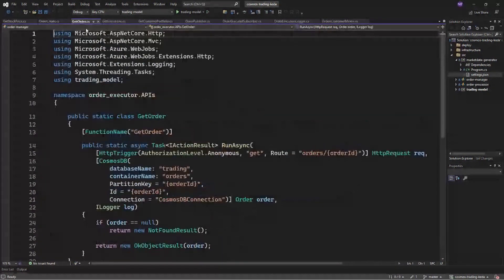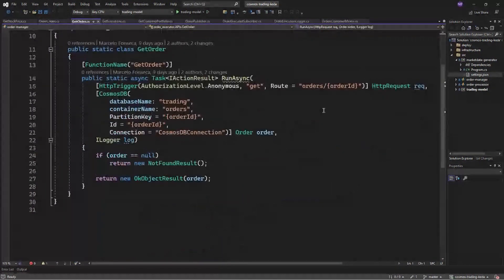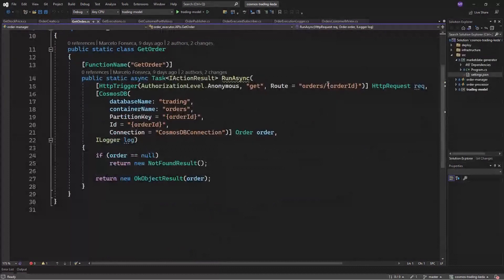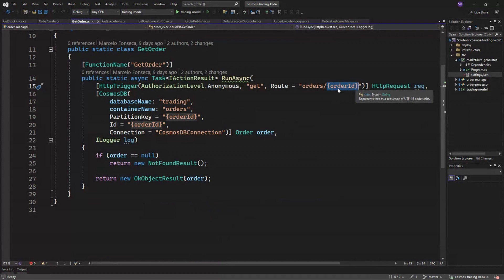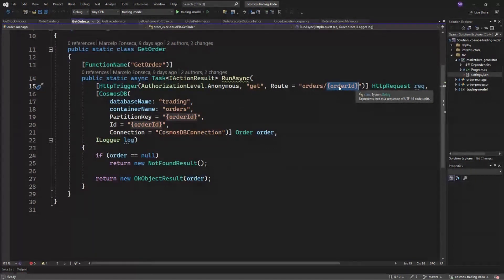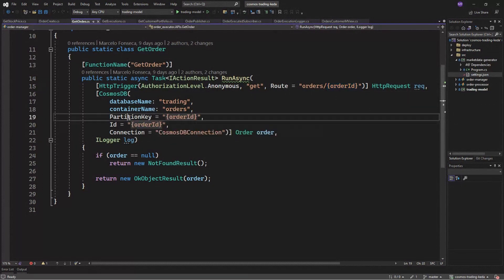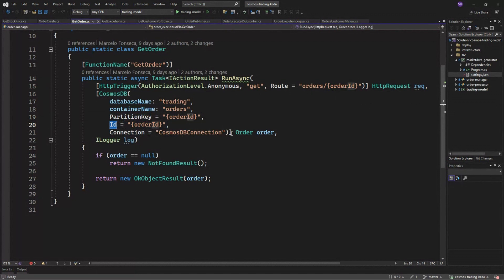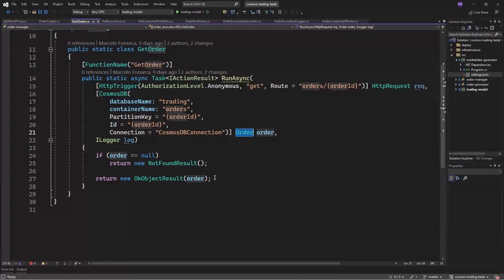So the next API was the get order. And again, using our HTTP trigger here and injecting the order ID received in the API path directly as a partition key and ID of our input binding. And again, receiving our deserialized object and returning to the caller API.